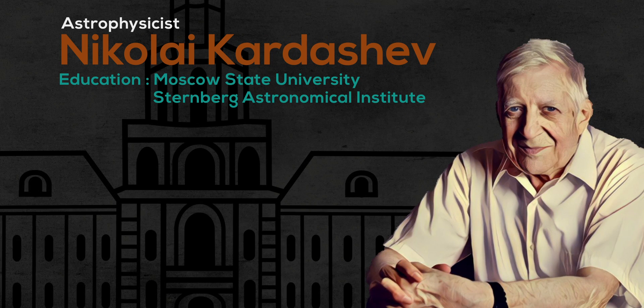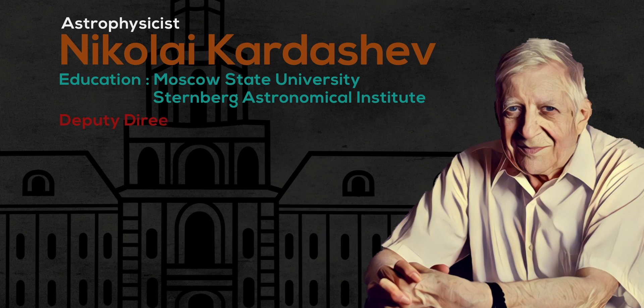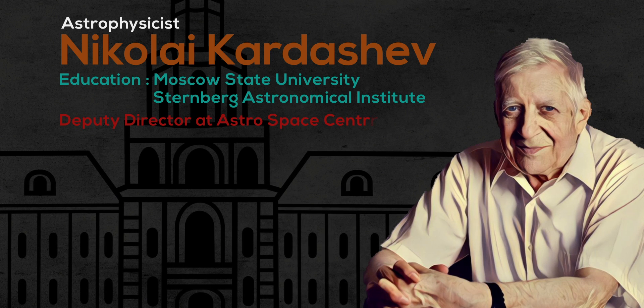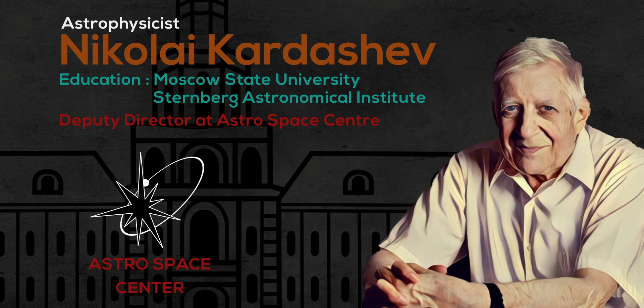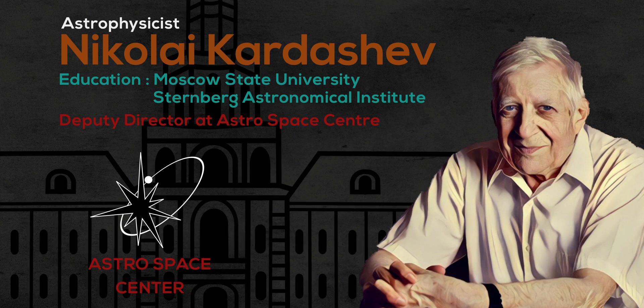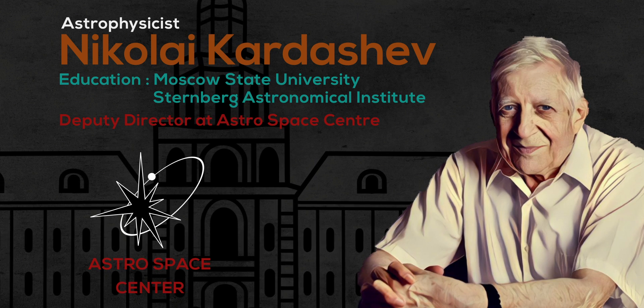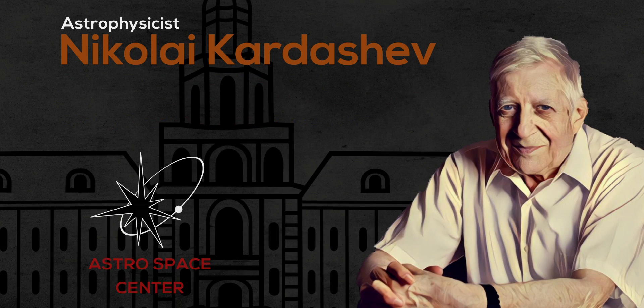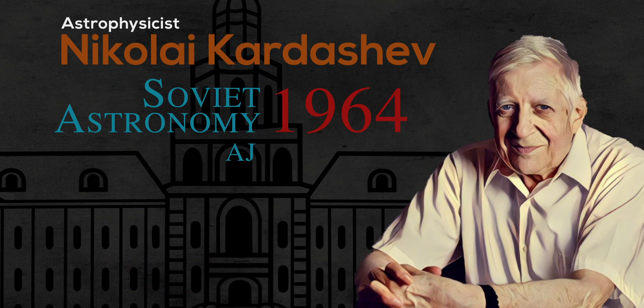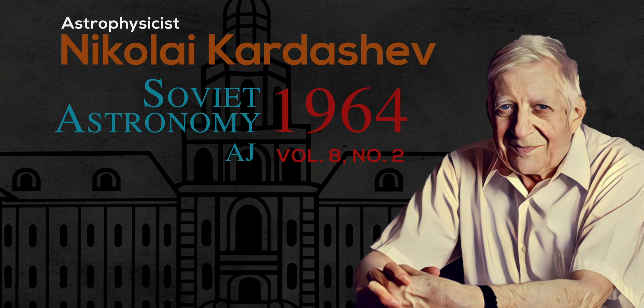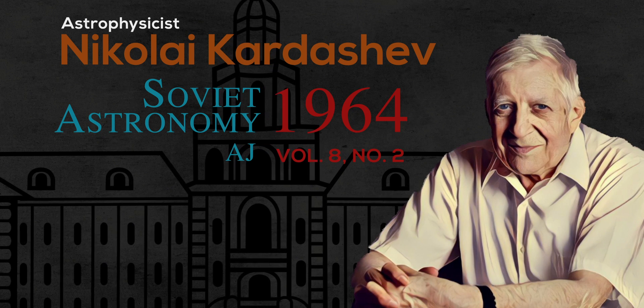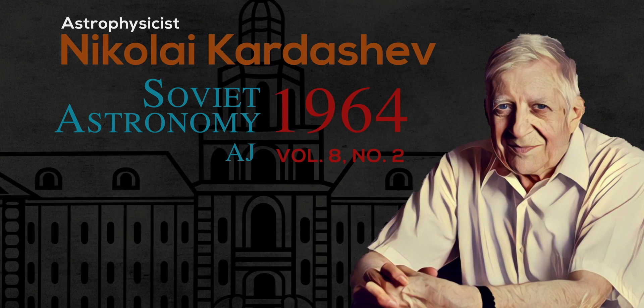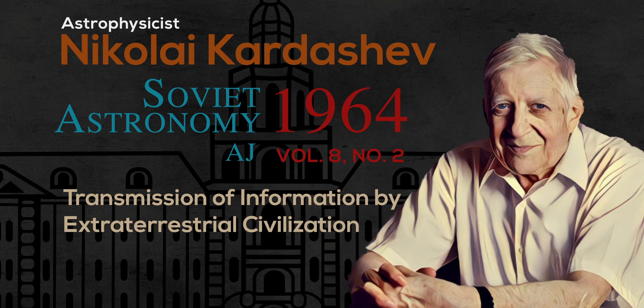Nikolai Kardashev is an astrophysicist currently working as deputy director of Astro Space Center in Russia. In 1964, he published a paper in the Soviet Astronomy Journal. In this paper, he determined the requirements for sending a signal across the universe.